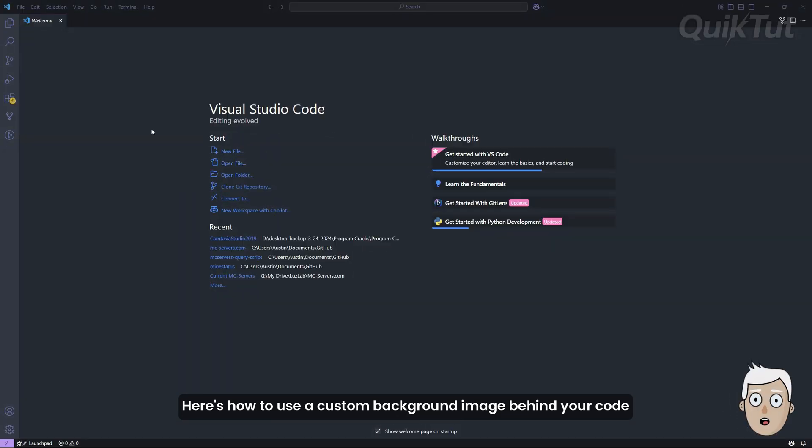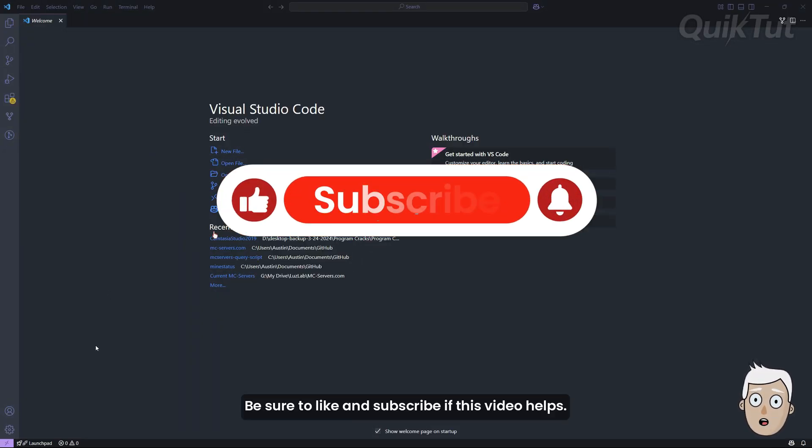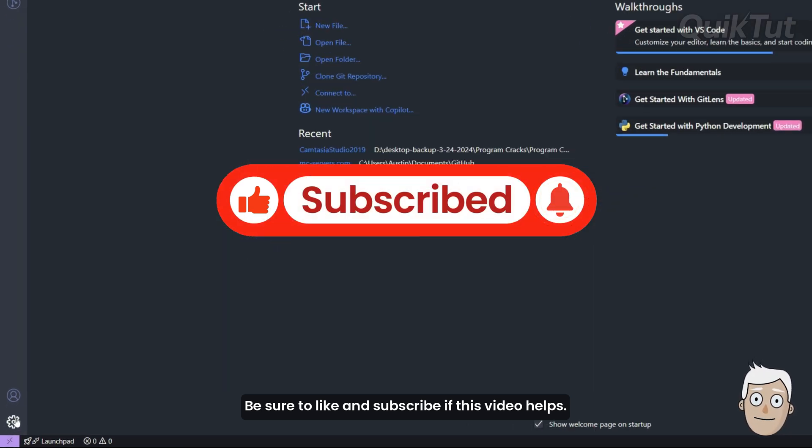Here's how to use a custom background image behind your code and give VS Code some personality. Be sure to like and subscribe if this video helps.